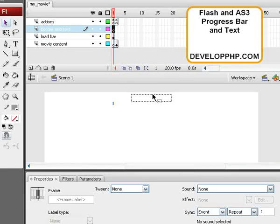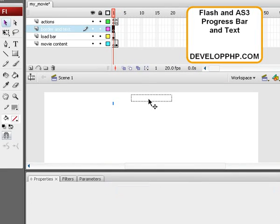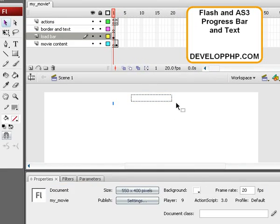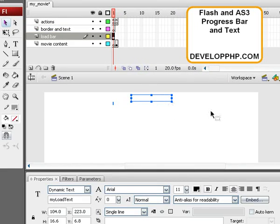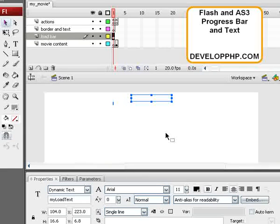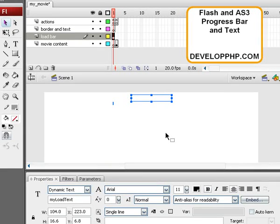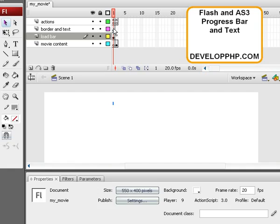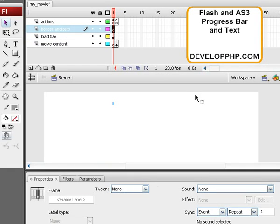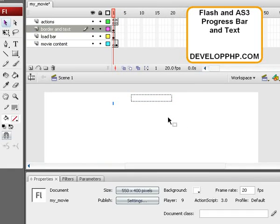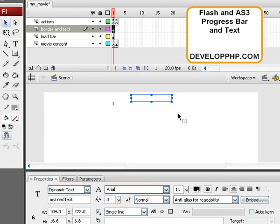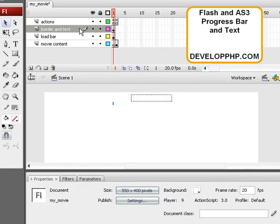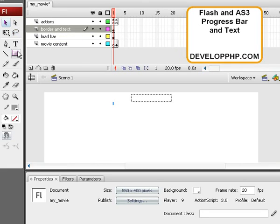We're going to grab our Dynamic Text Field on stage here. We're going to cut it by pressing Ctrl-X and now select that new layer and press Ctrl-Shift-V to paste the Dynamic Text in place. So now we have our text there. Now let's make a border.